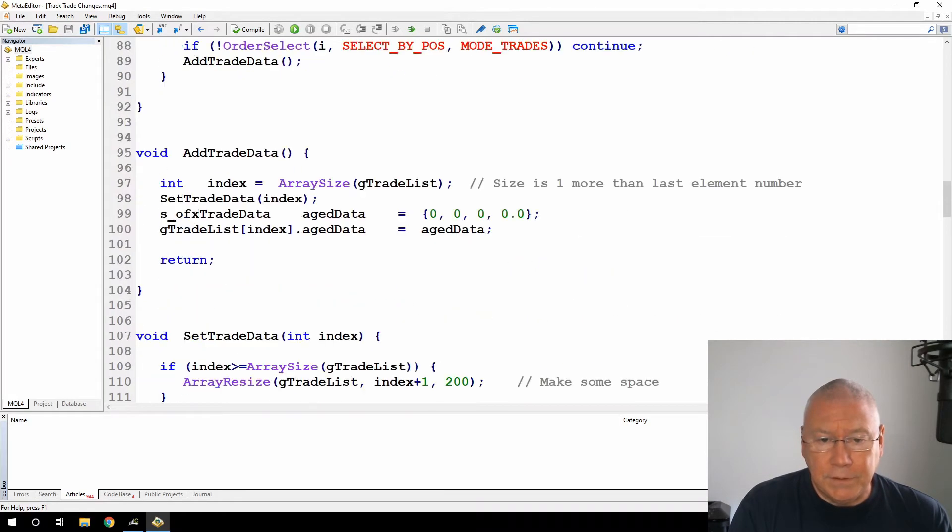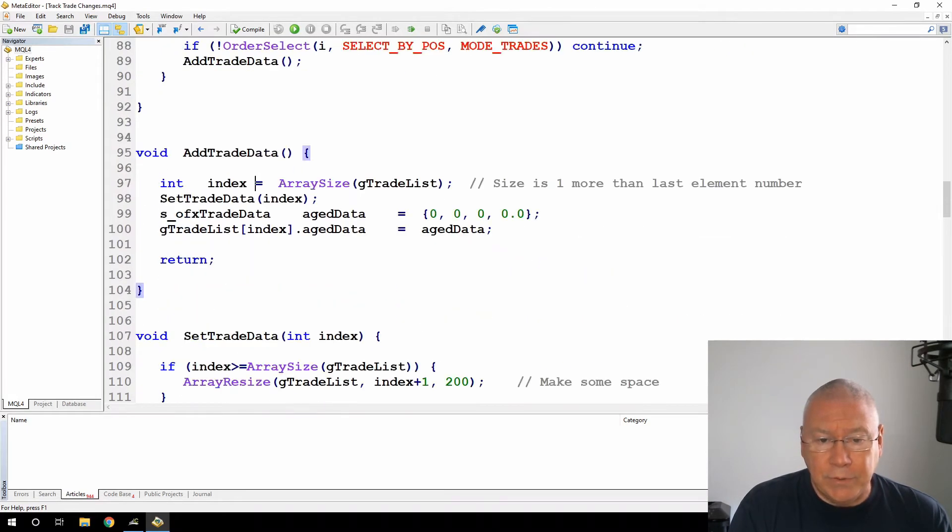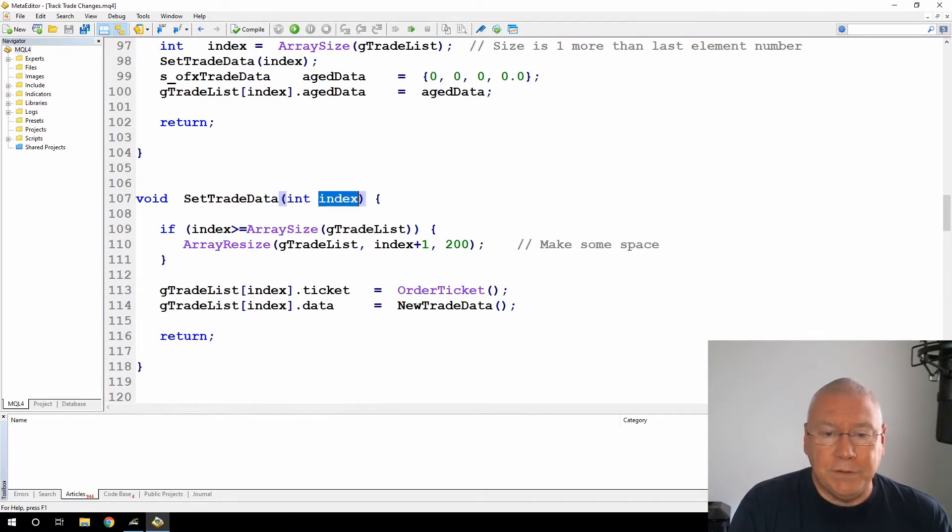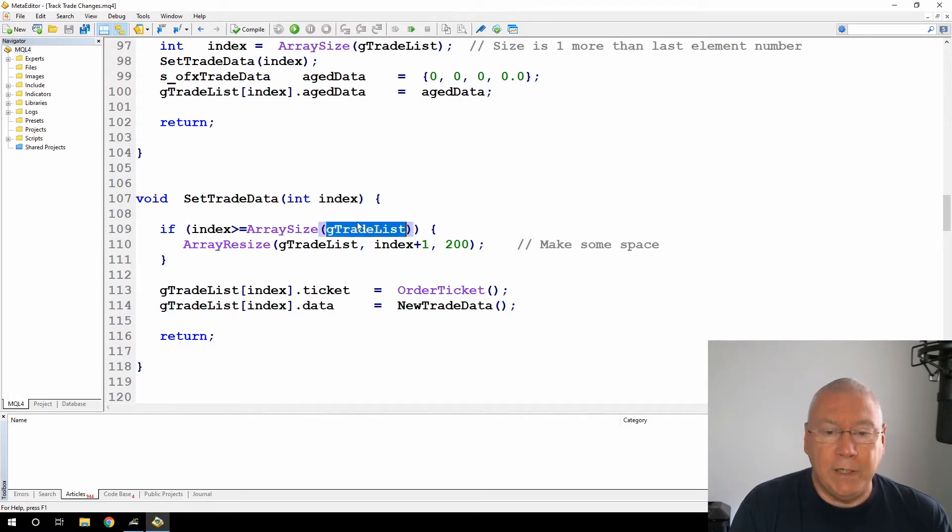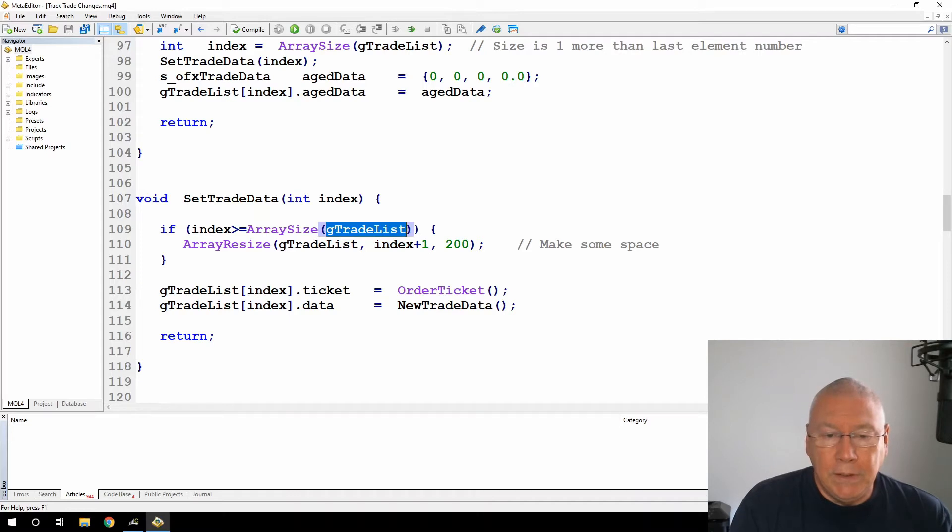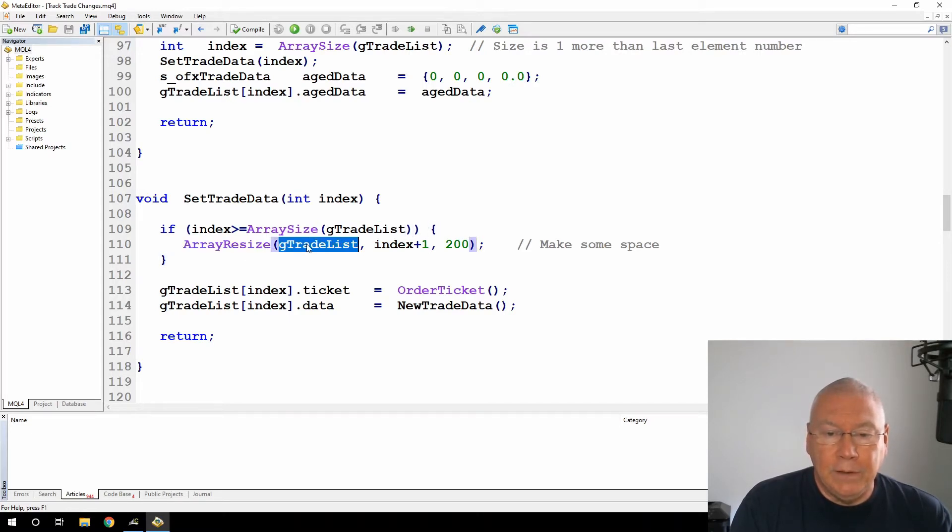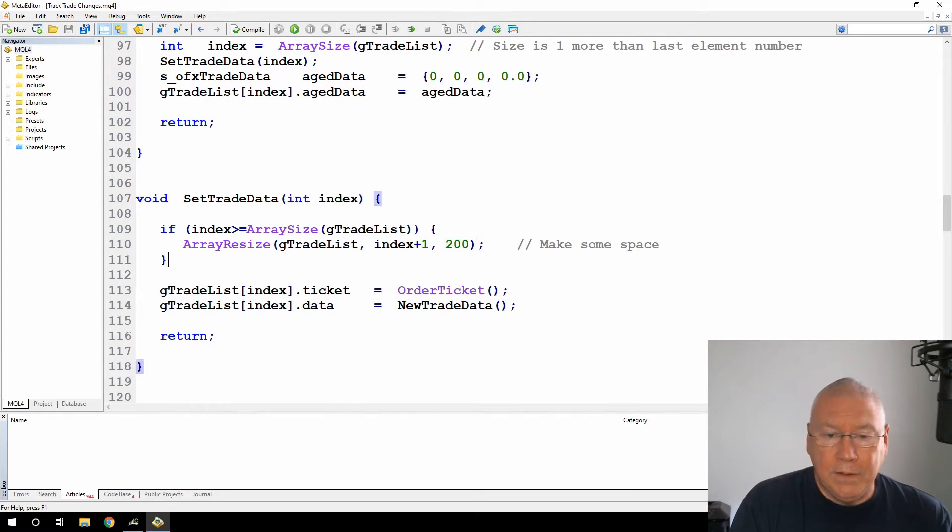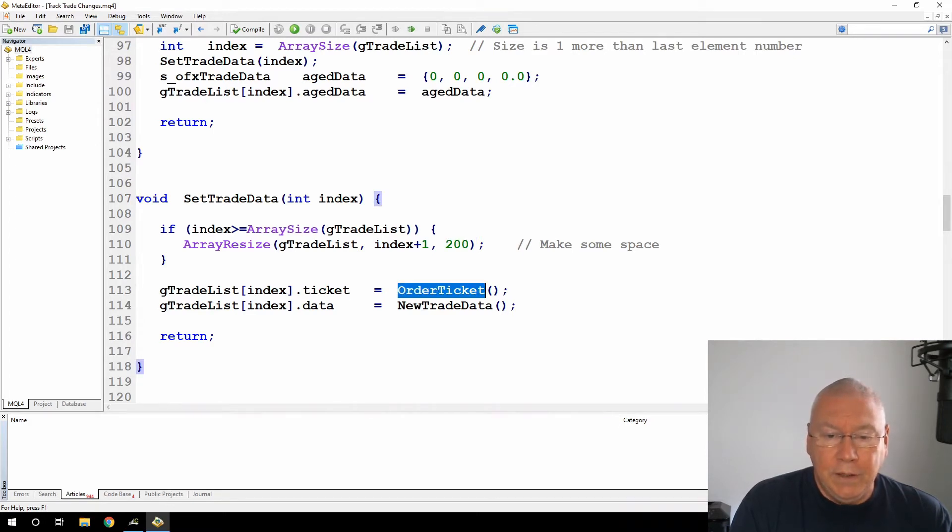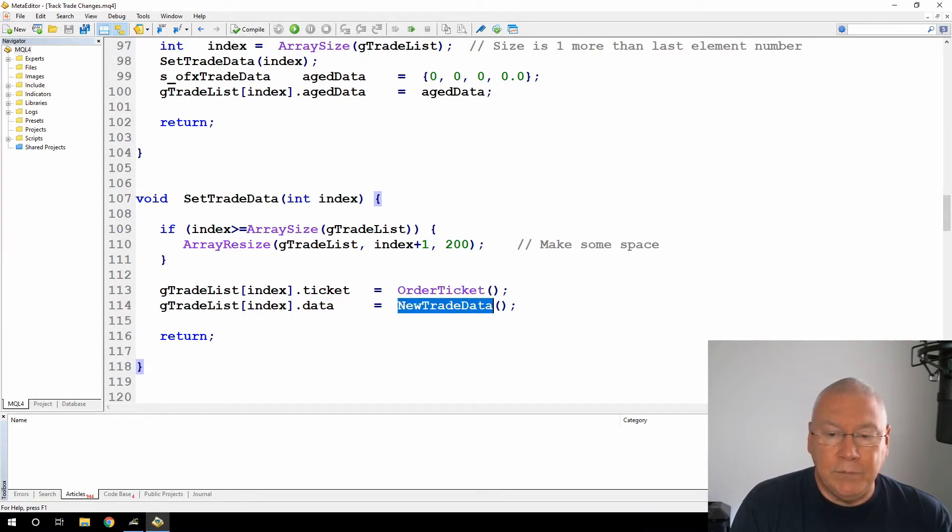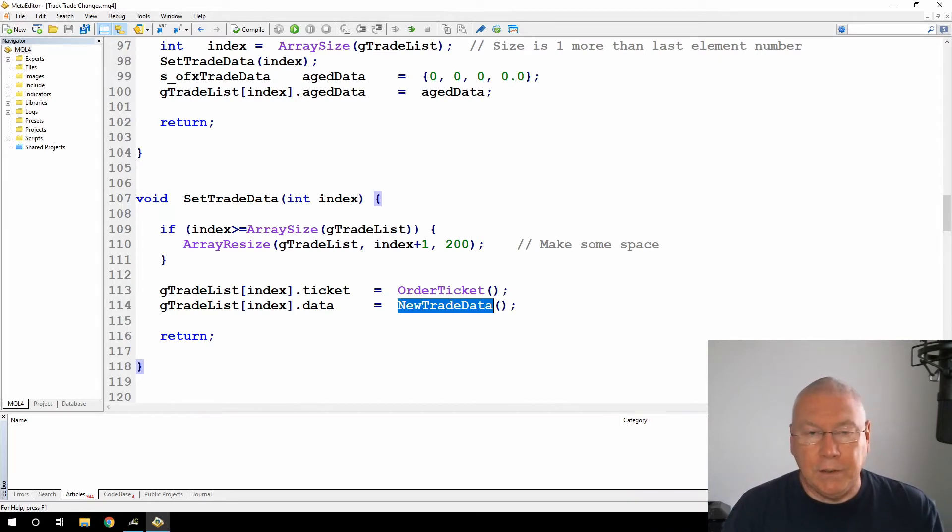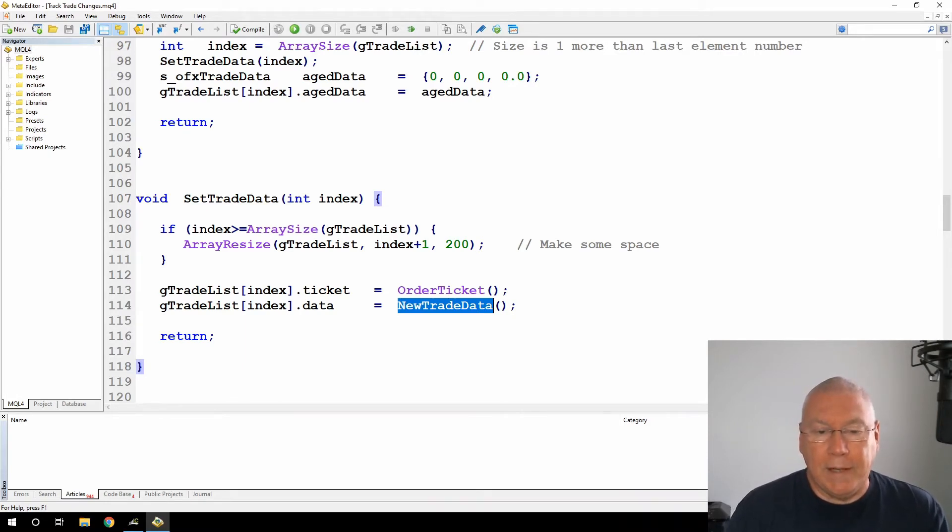So that was the add trade data. Then the set trade data, this gets passed an index. If the index is greater than the size of the trade list, which typically on an add it would be, then I'm just going to resize that array, adding one more. I'm resizing it to index plus one and maintaining this 200 buffer. Then I'm assigning the ticket number from the order ticket, and then I'm filling the data element with yet another function, the new trade data. I've encapsulated all of this because I may want to use it in other places.